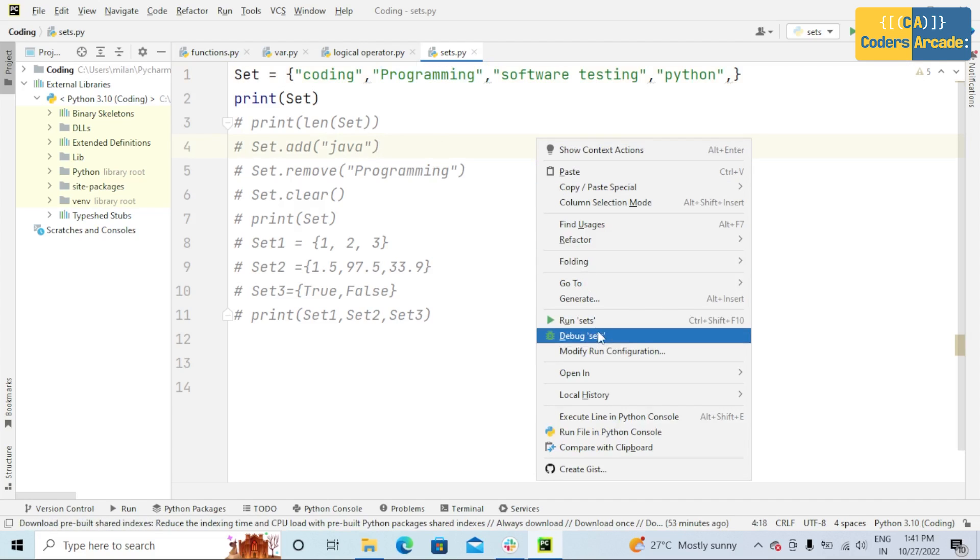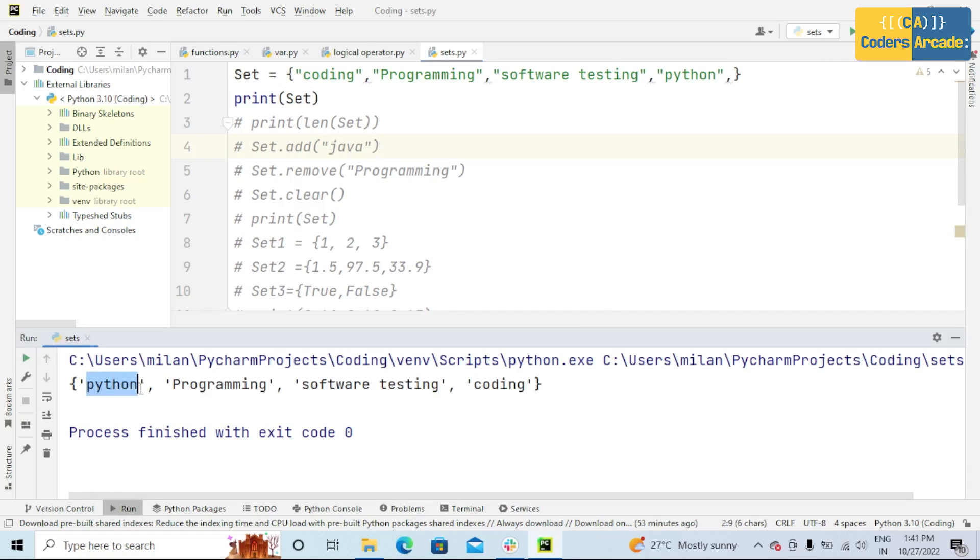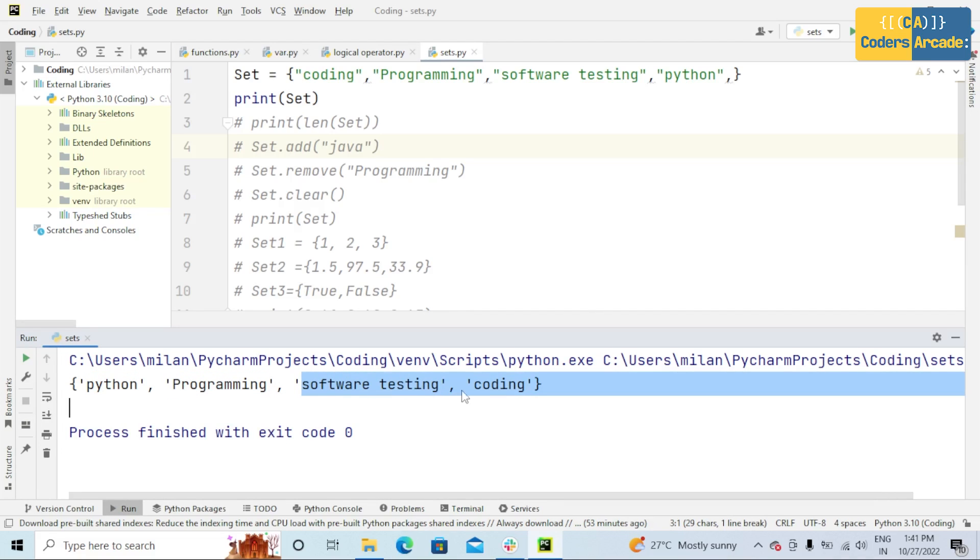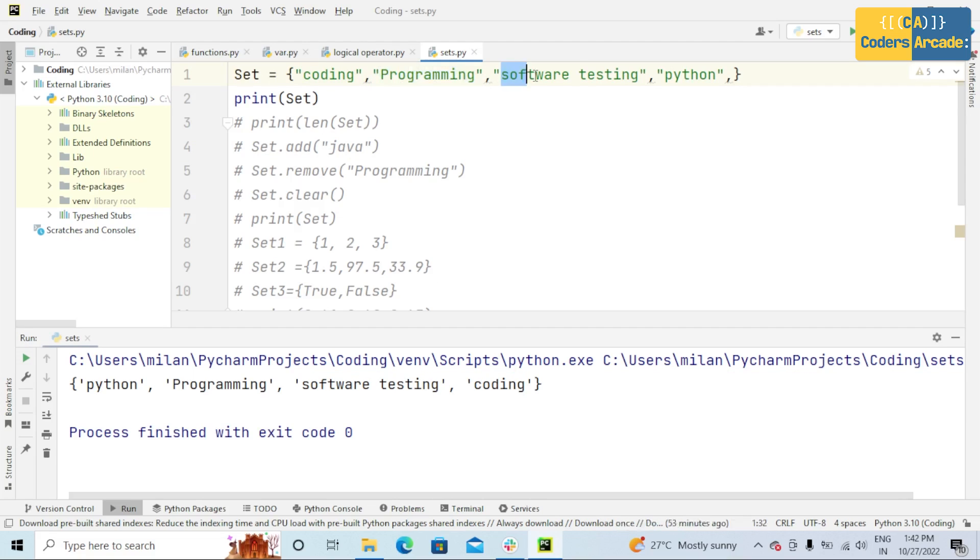Suppose if I run this program. See here in console, we're getting the output as Python, programming, software testing, and coding. But while writing the program, see here, coding is the first element, programming is the second element, software testing is the third element, and Python is the fourth element.